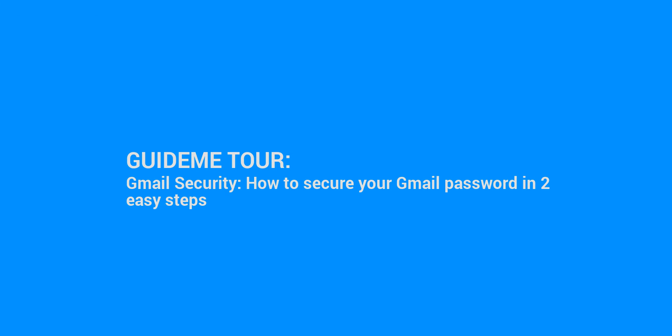Welcome to GuideMe.io. Let's learn Gmail security, how to secure your Gmail password in two easy steps.